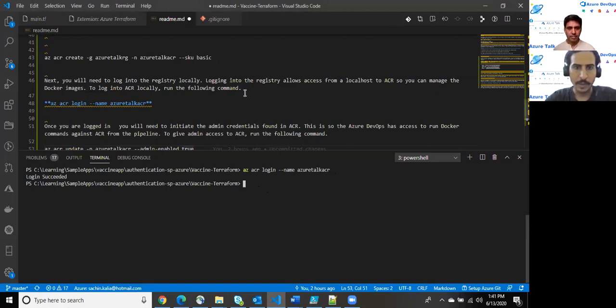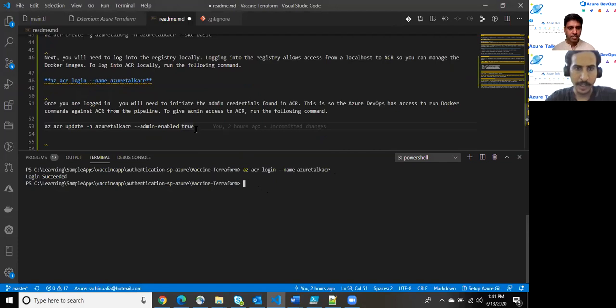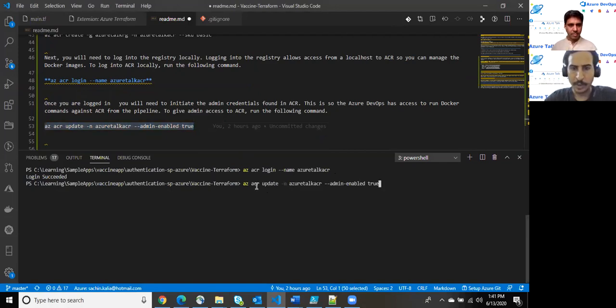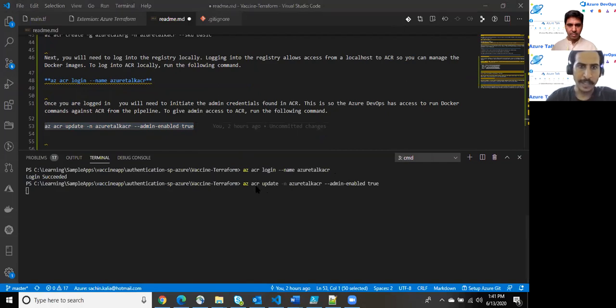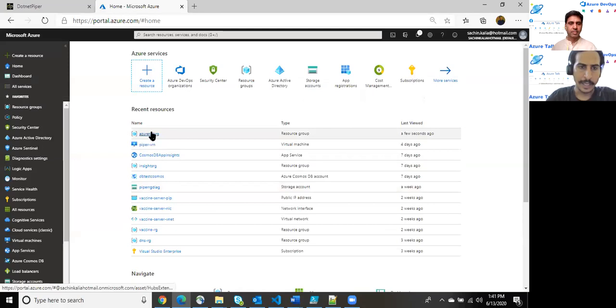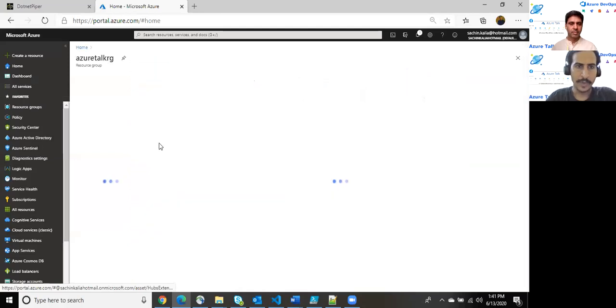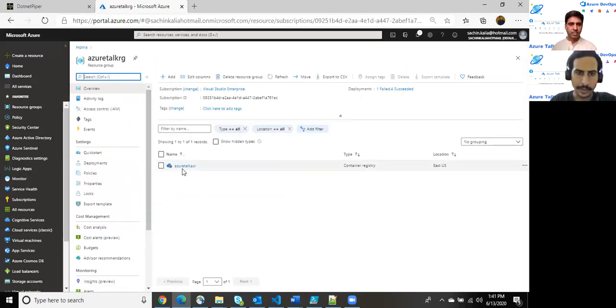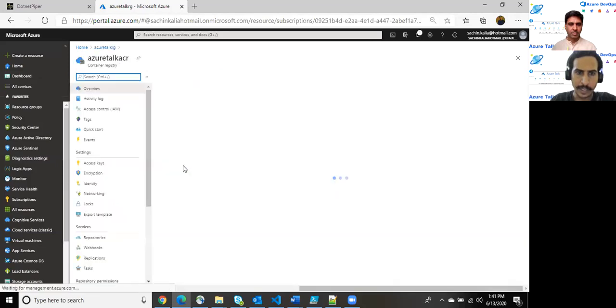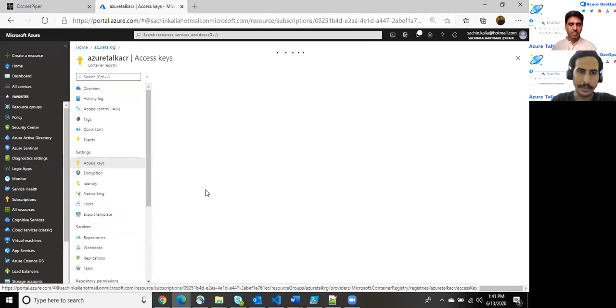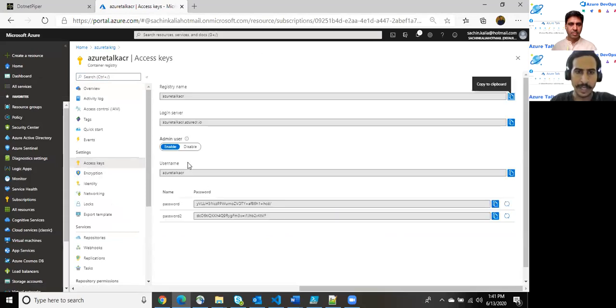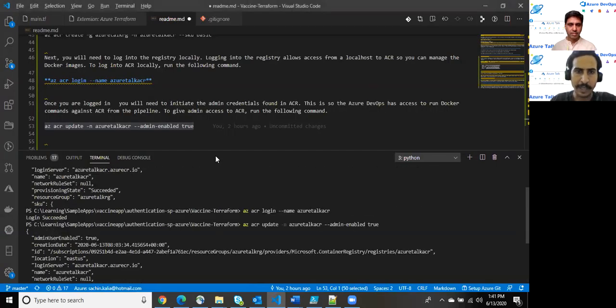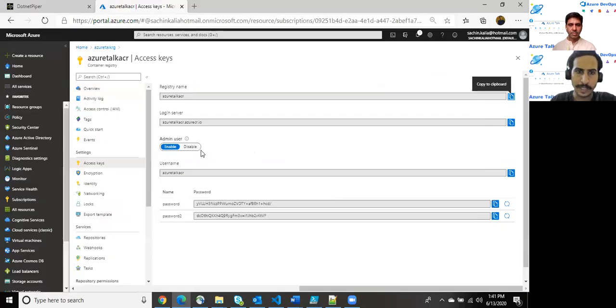And once we are logged in, you will need to initiate an admin credential found in ACR. Login is succeeded. There were certain issues related to proxy. So ensure that whenever you perform this command, verify your proxy. There was a certain bottleneck related to this which I have sorted out.